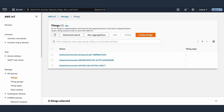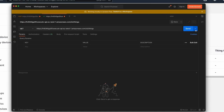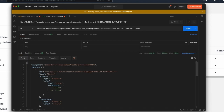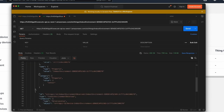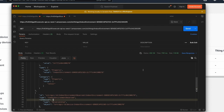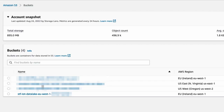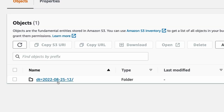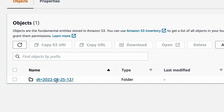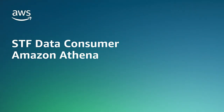We can then check in the IoT Core registry that the thing is created and that it has an entity of type device attached. In the meantime, we received data from the sensors, so we can see that there is another entity of type indoor environment observed that is attached to the thing — it contains the environmental data. Using the STF API, we can get the list of all things registered with their associated entities of type device, and we can also get all the entities associated to a thing — one of type device and one of type indoor environment observed with the measurement.